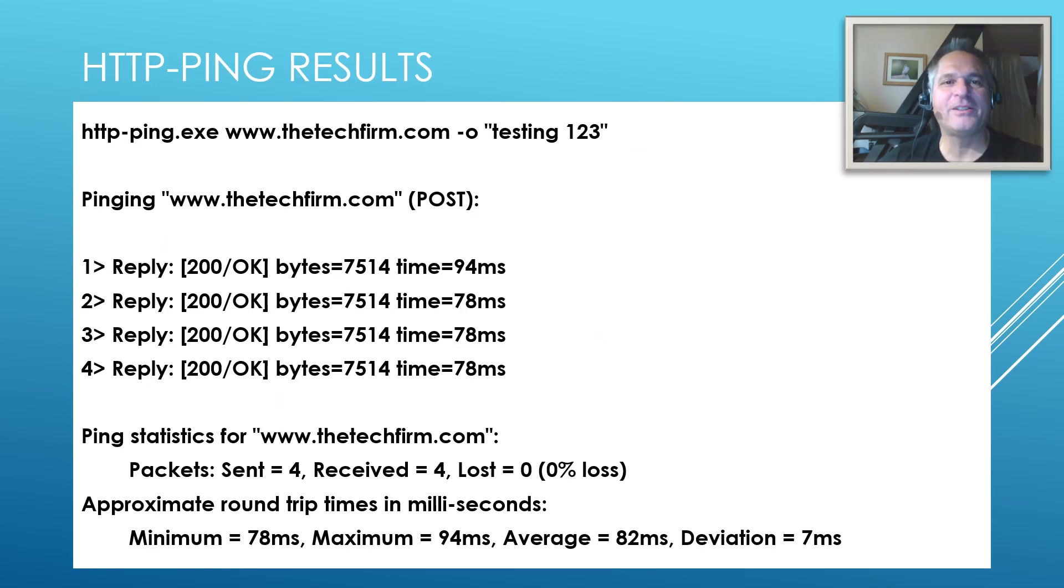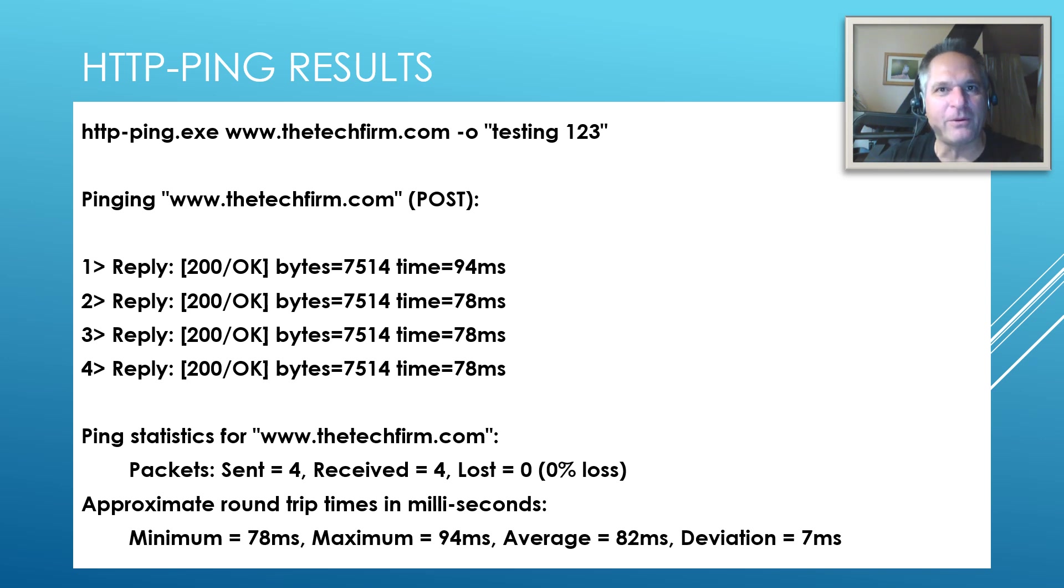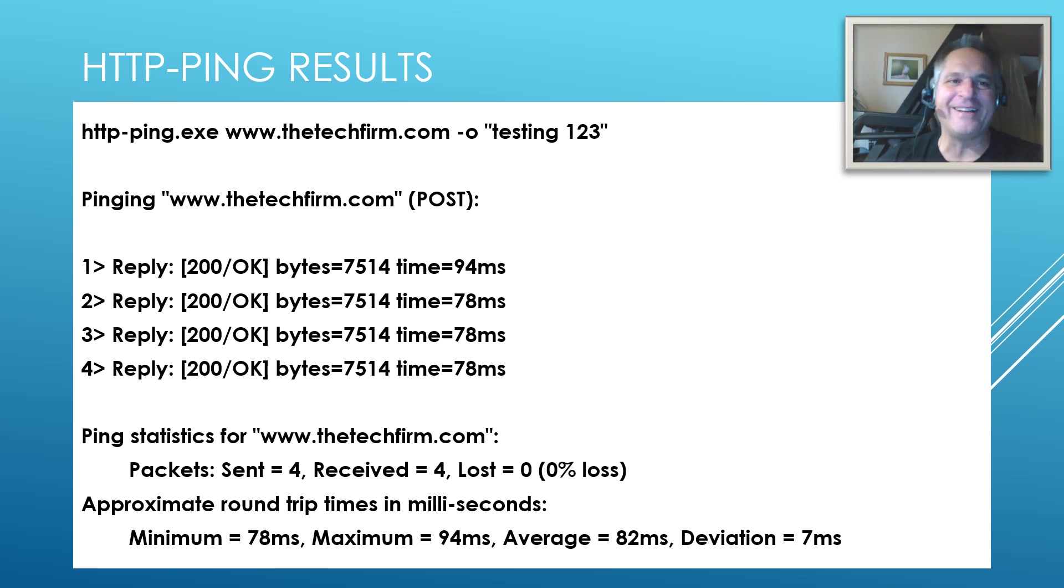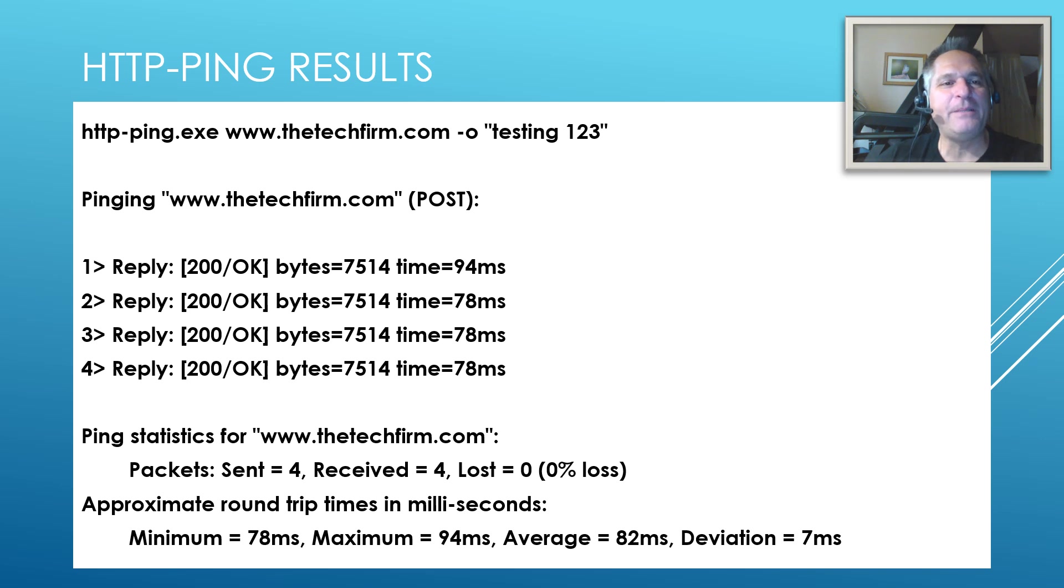Alright. So here's a typical example of what I use HTTP ping for. This is my third take and I finally got it.